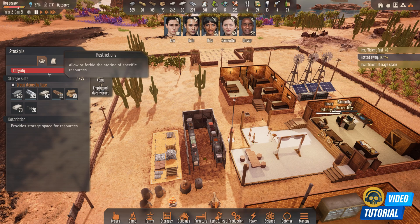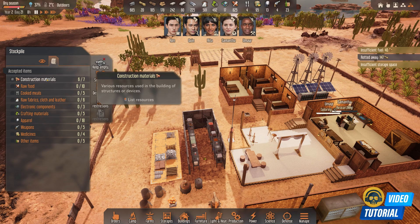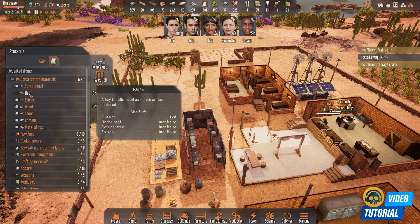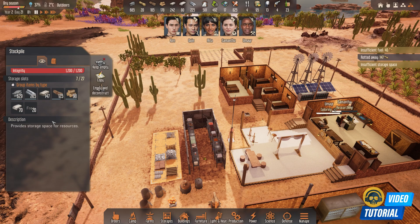In that case, you need to go to the second icon, which is Restrictions. In Restrictions, go to the category of the item you want to store — click on the category and all items under it will show up. For instance, hay falls into construction materials, and you can see that hay was unselected. I click hay, and everything is fine now.